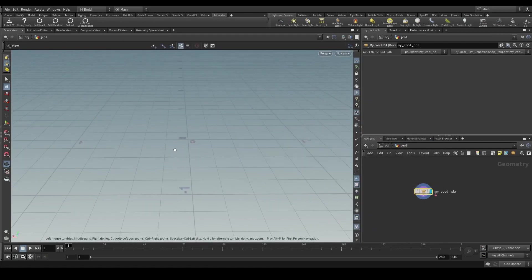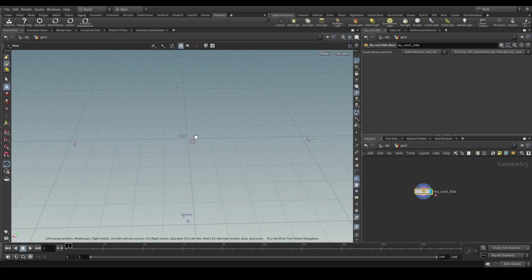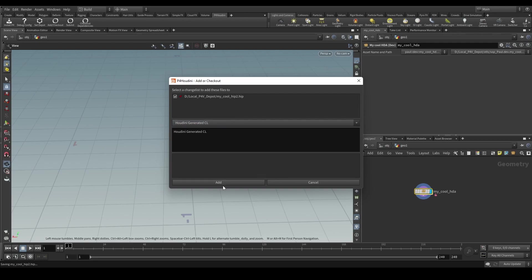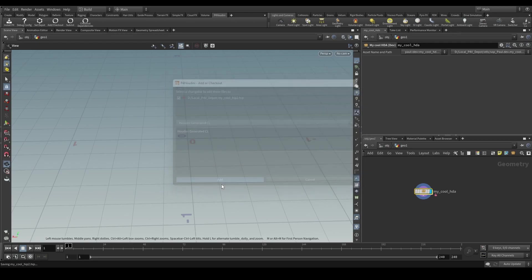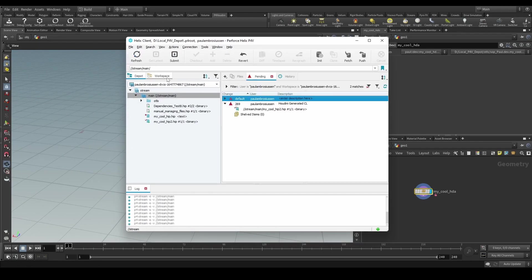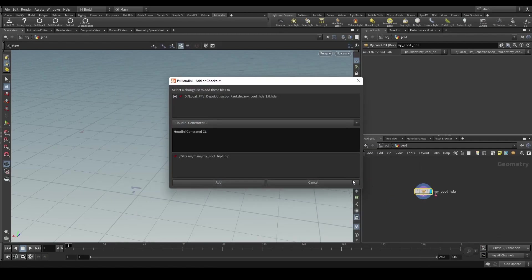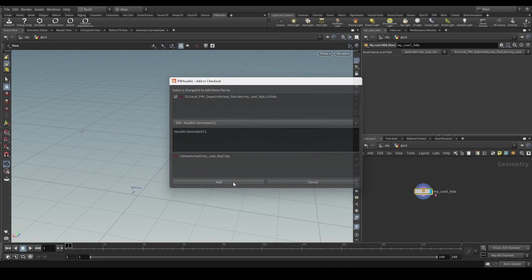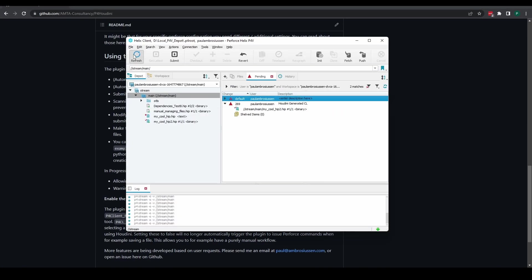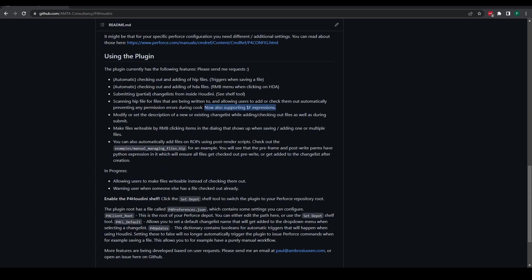Now let's hit save on this file, which will once again prompt the dialog allowing us to create a change list for the file. We don't really need to think about what we're doing with Perforce and Houdini because it does everything automatically for you. Same thing with the HDA — we can hit Save Node, which will once again prompt you to add the file to Perforce. Since they were already added, it has checked them out instead of adding them.